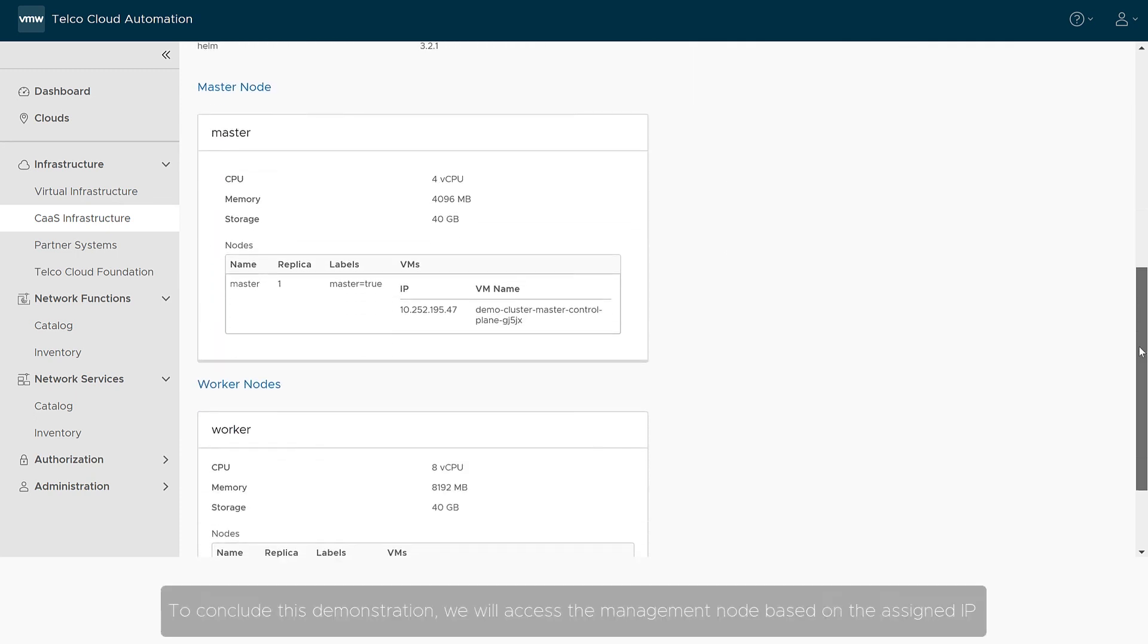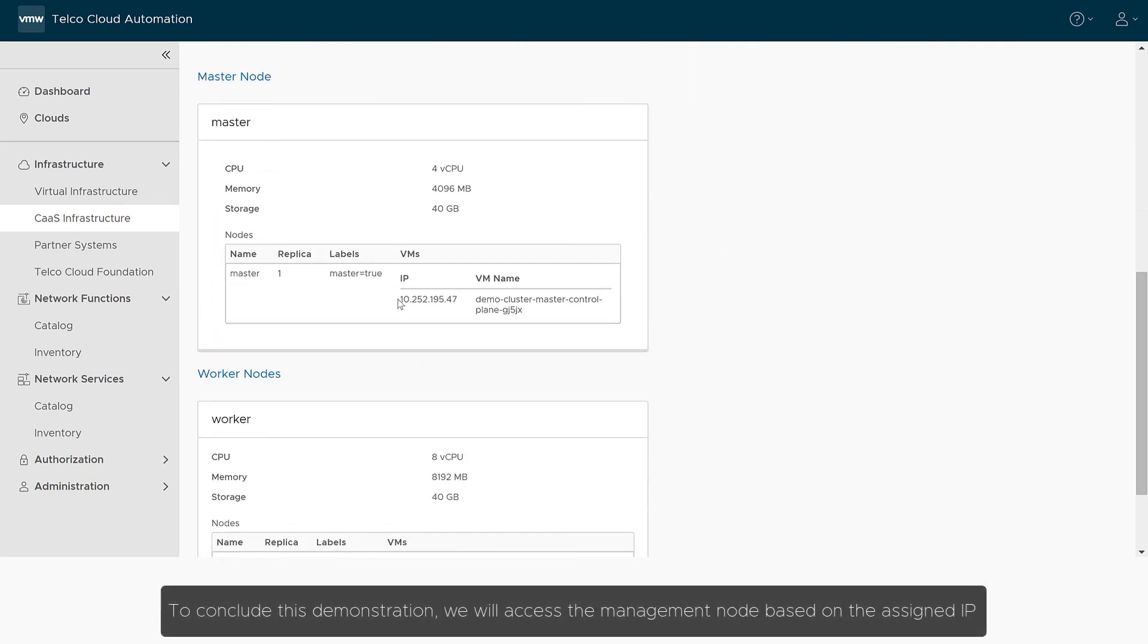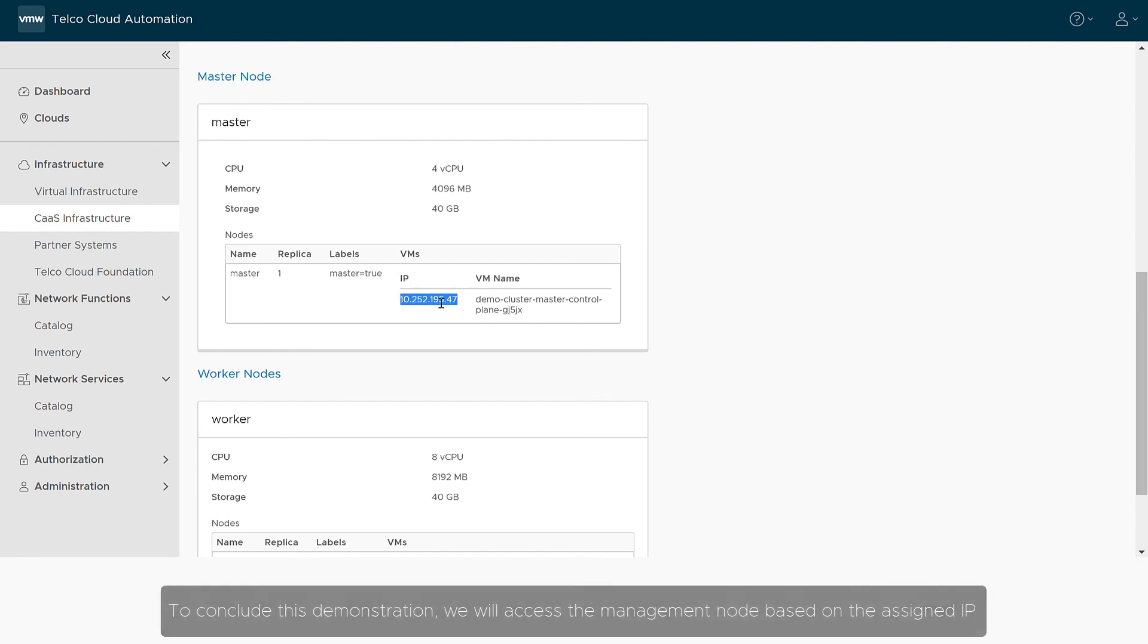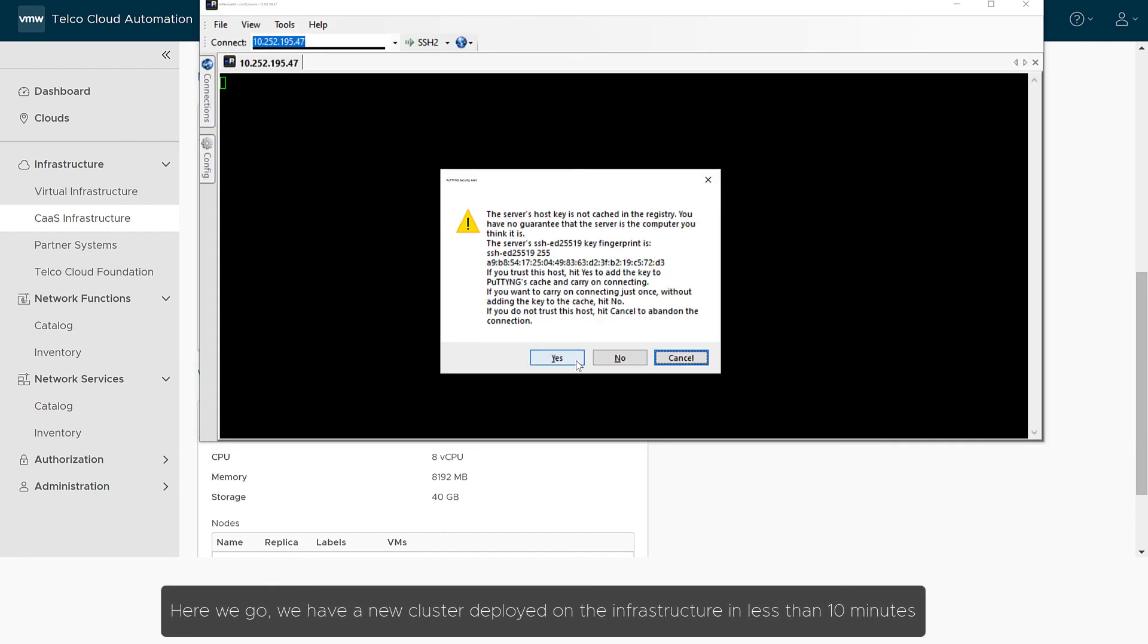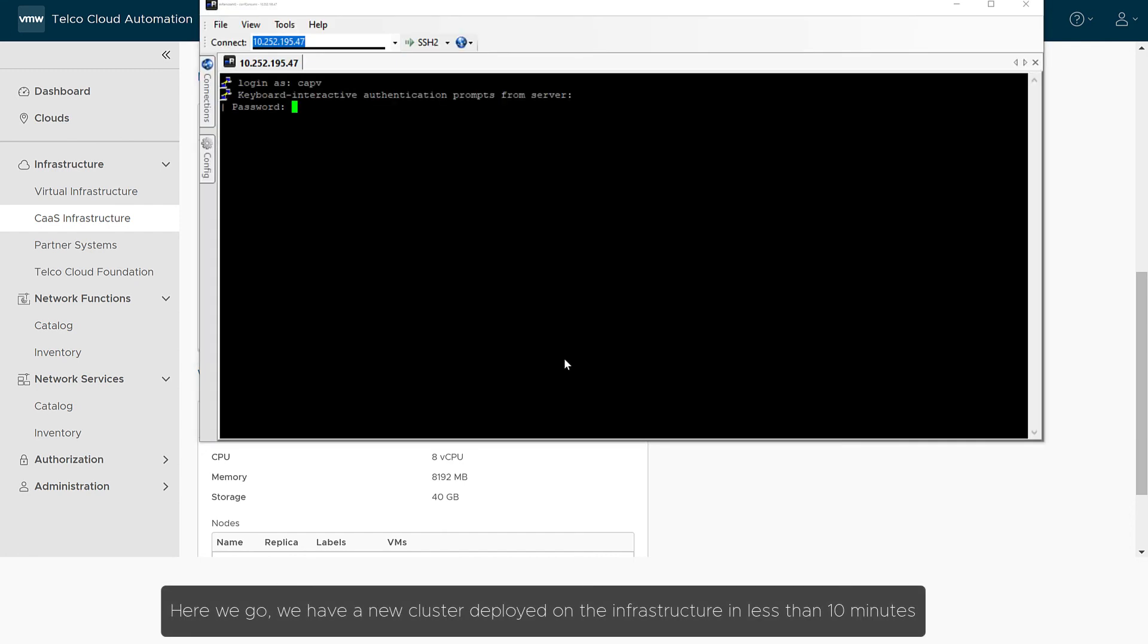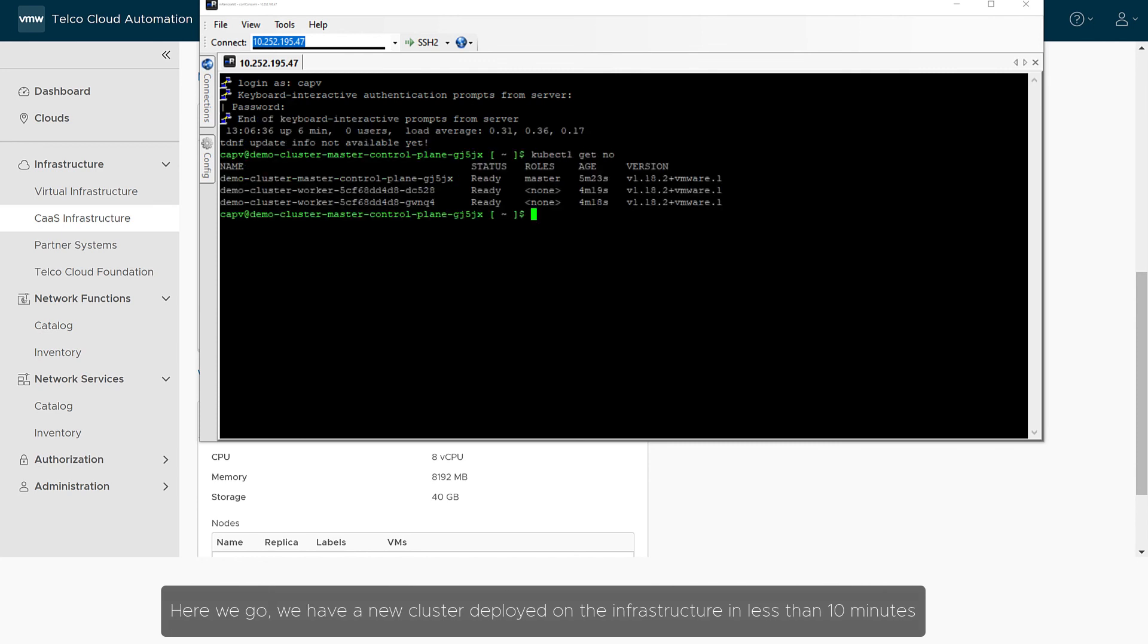To conclude this demonstration, we will access the management node based on the assigned IP. Here we go. We have a new cluster deployed on the infrastructure in less than 10 minutes.